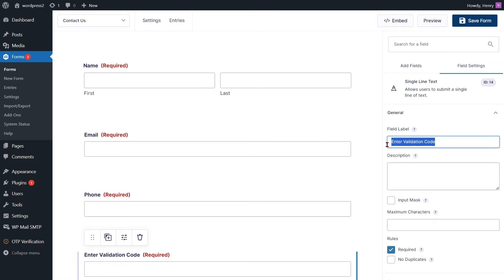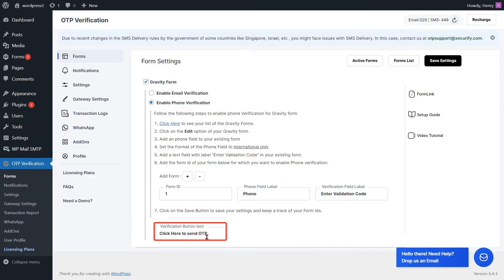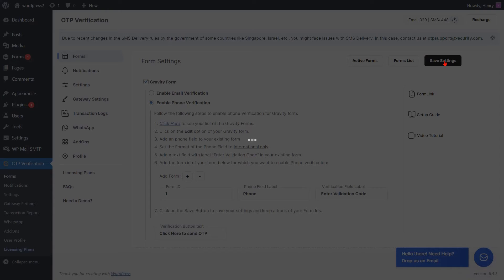Then click on the Save Form button. Now copy the label of the Enter Validation Code field. Go to the form settings page and paste the verification field label into the respective field. If you want to change the text of the verification button, you can do it from here. Then click on the Save Settings button.